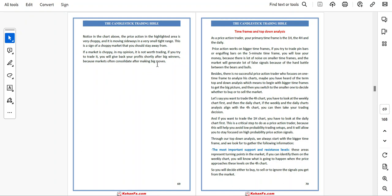If you want to trade the one-hour chart, you have to look at the daily chart first. This is a critical step to do as a price action trader, because this will help you avoid low-probability trading setups and allow you to stay focused on high-probability price action signals. In top-down analysis, we always start with the bigger timeframe and look to gather the following information.